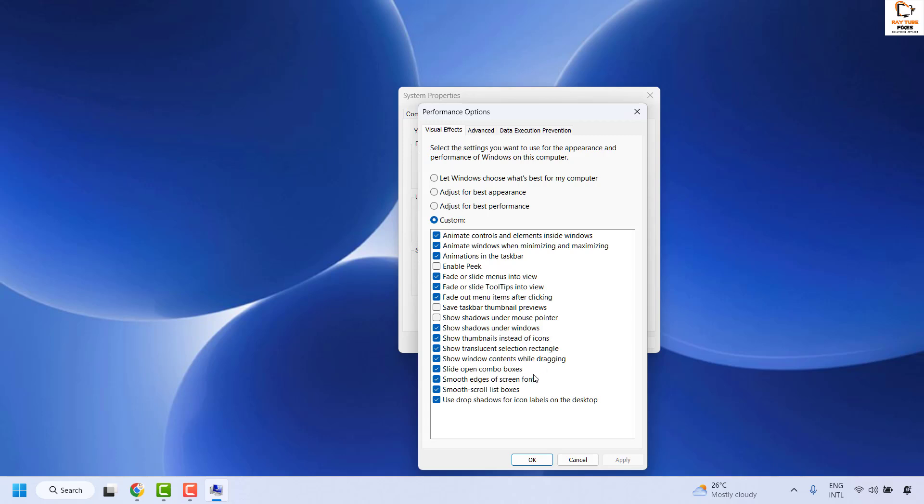Make sure smooth edges of screen fonts is checked if you want to enable it. If you want to disable it, uncheck the box which says smooth edges of screen fonts.